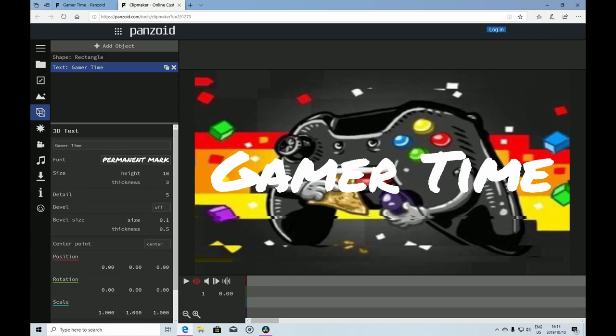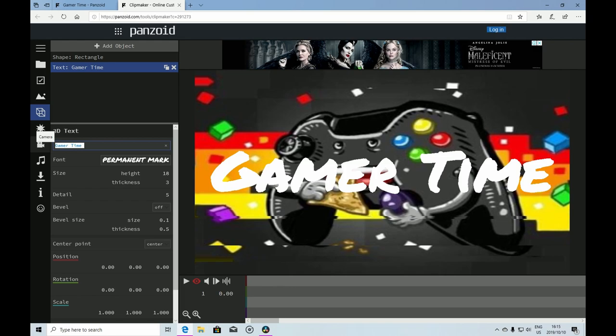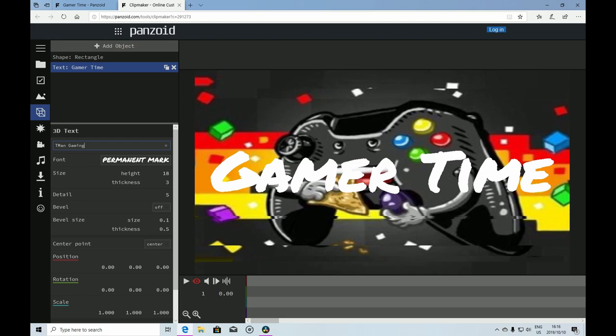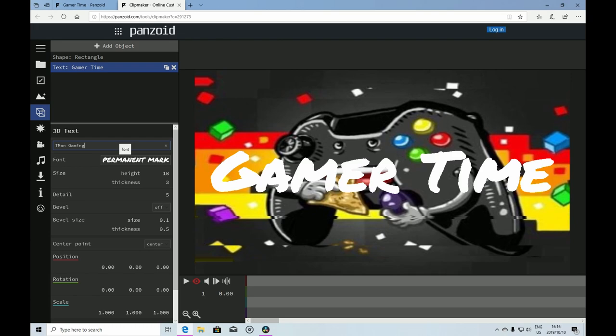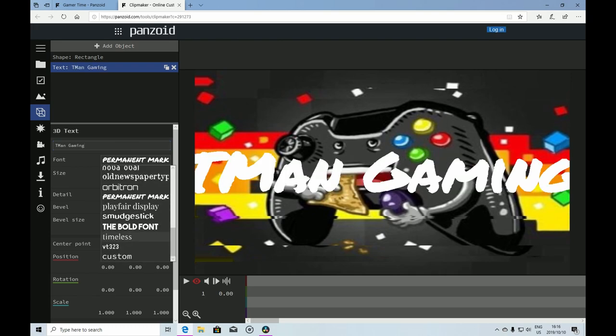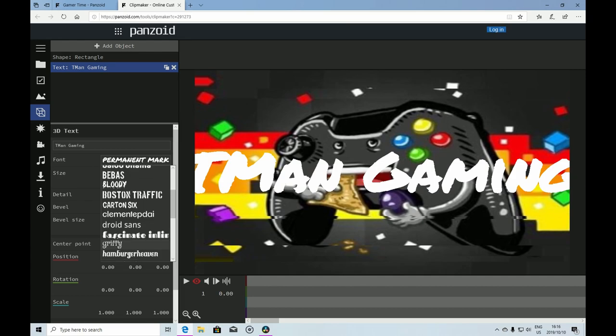You want to put in your channel name. For instance, my name is Iman Gaming. Then if you want another font, you can choose one here. For instance, let's choose Bloody.